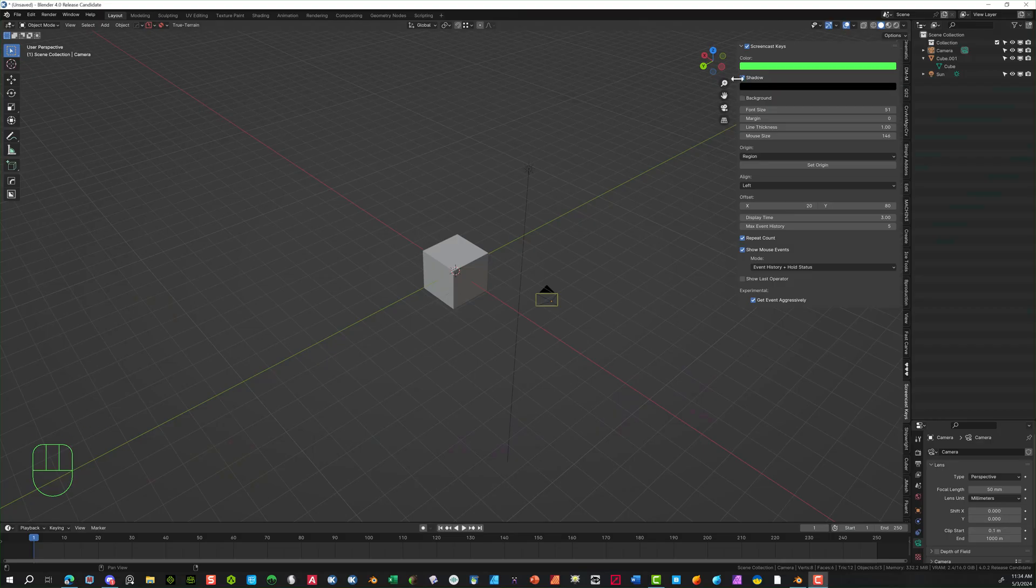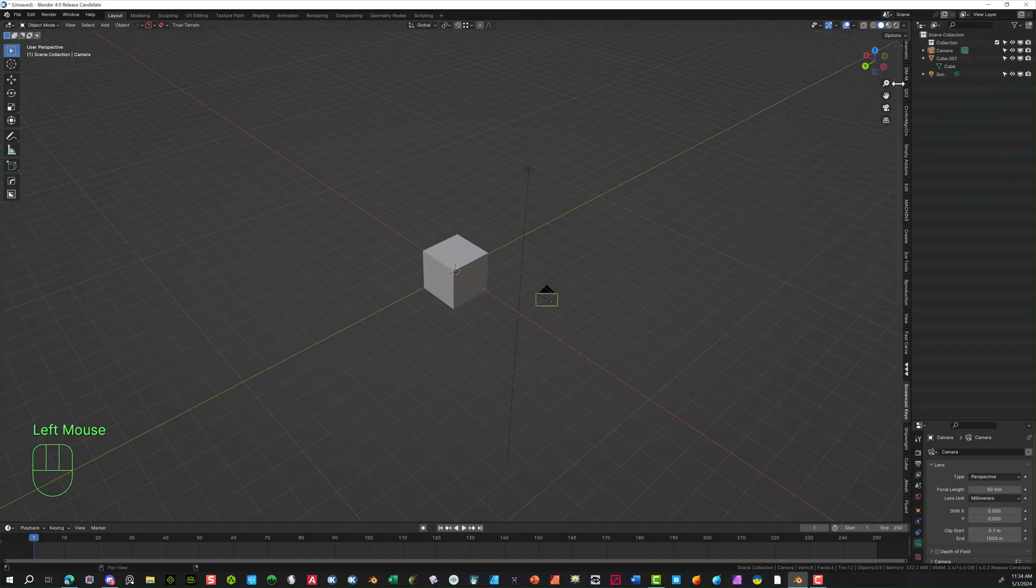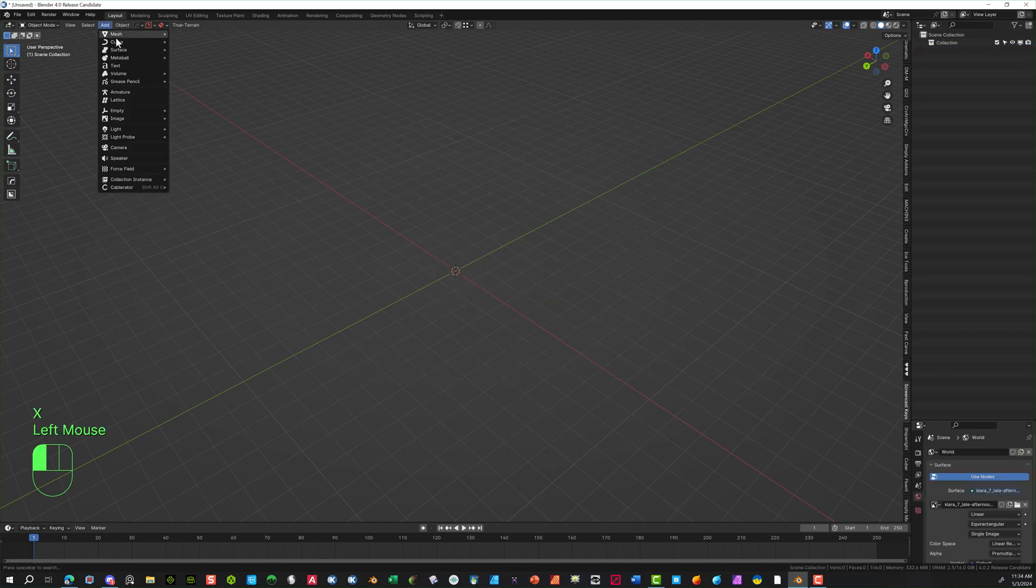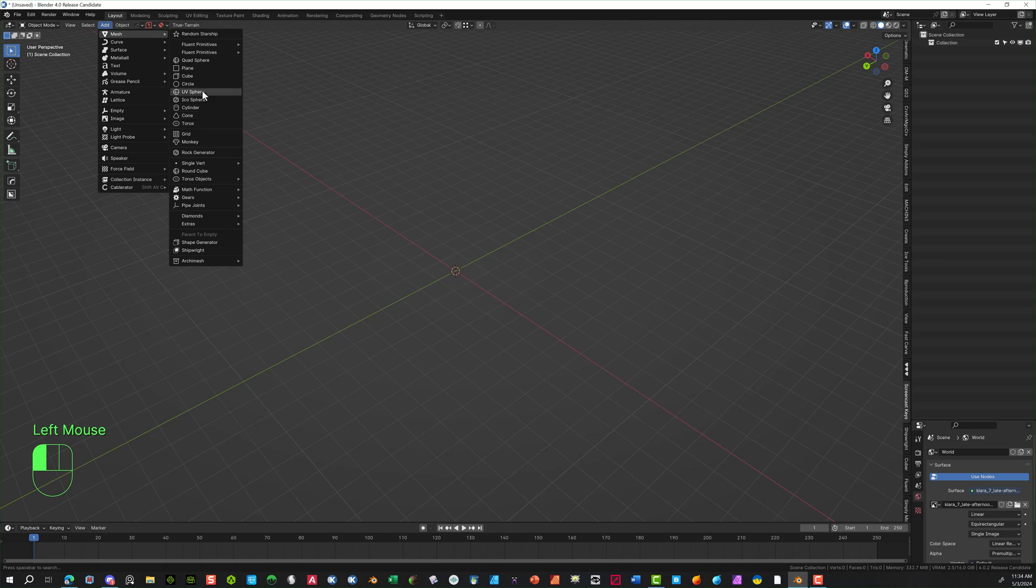So in here in Blender I'm going to select the cube, the camera and the light and delete them. Hit the X key. And I'm going to go in here and create a circle.